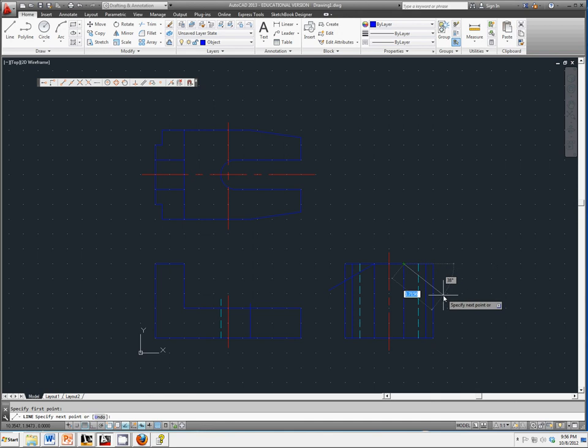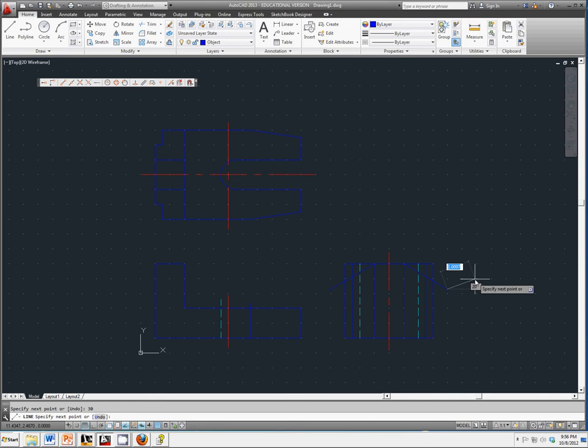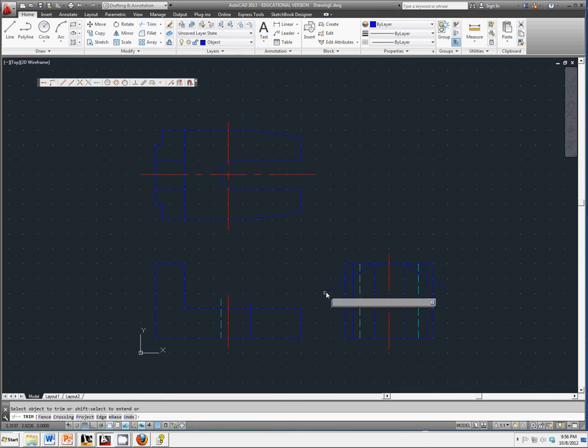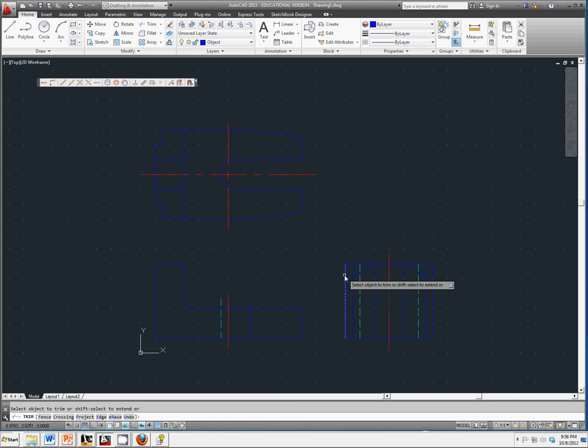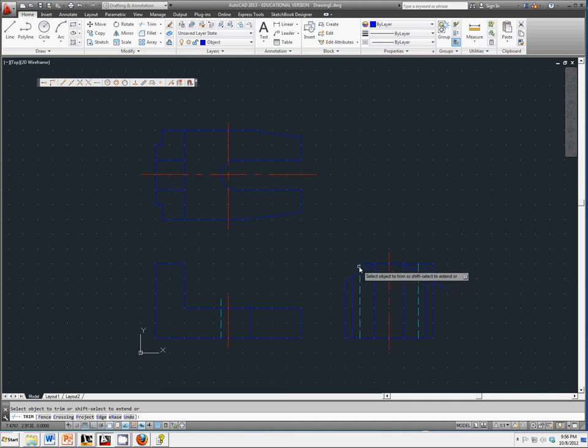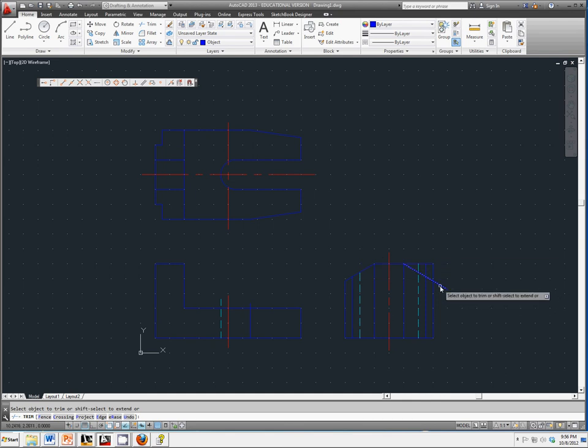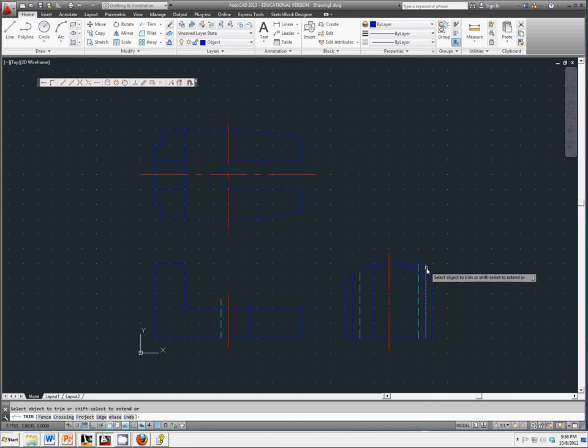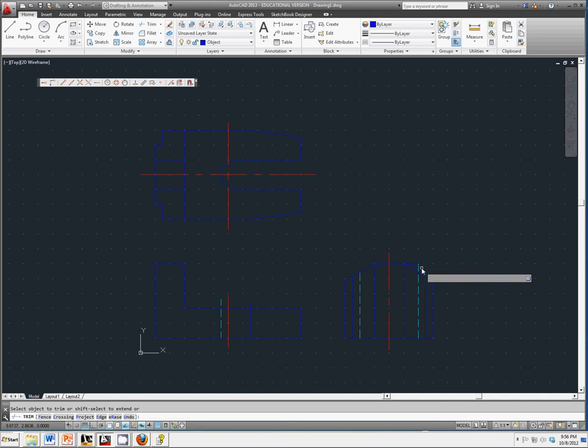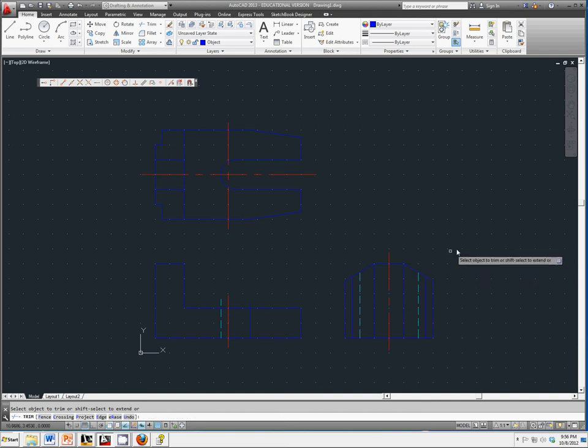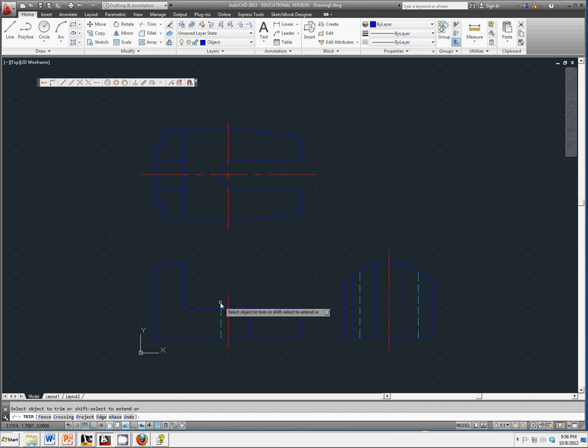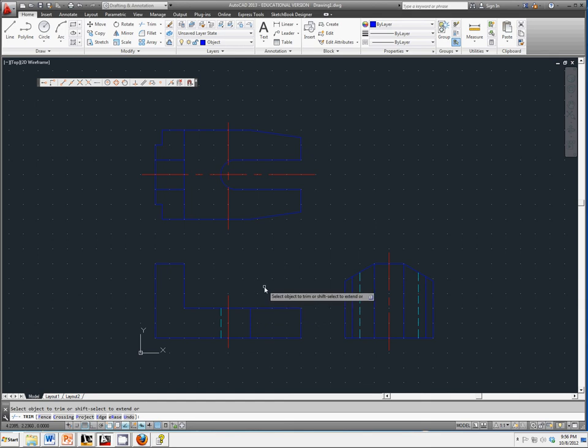Here we want this to be 30. Let's trim off the stuff we don't want. Perfect. We'll trim off the stuff we didn't want over here too. We have the trim tool selected.